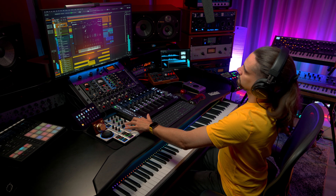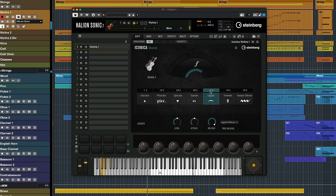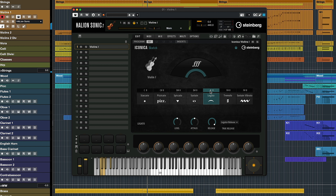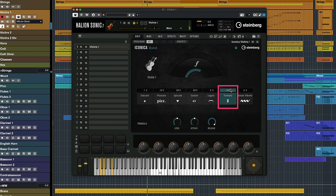Legatos. So very easy to do phrasing. Let's go for the tremolos. And sustain vibrato.